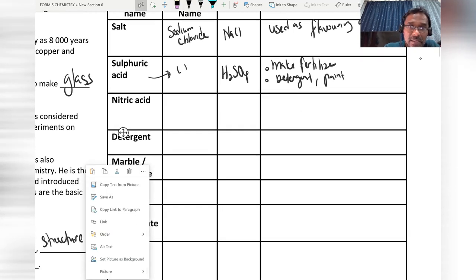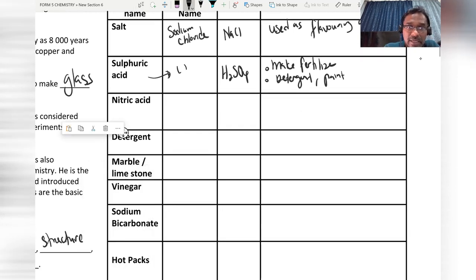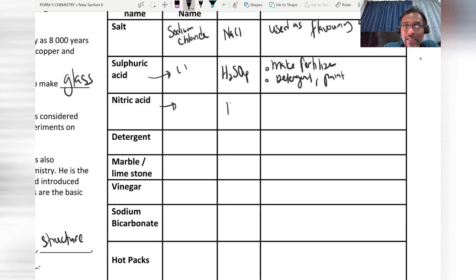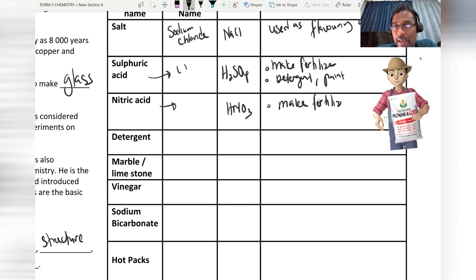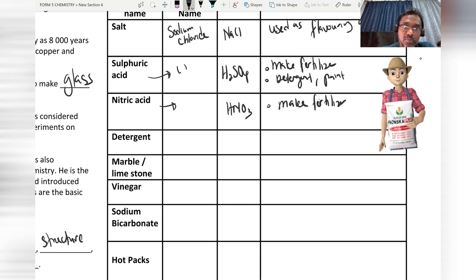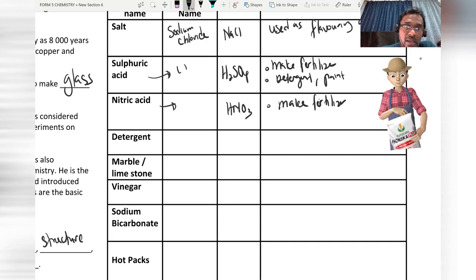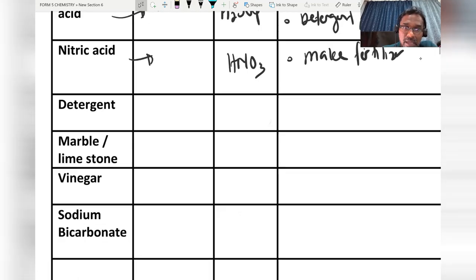The third example is nitric acid. The common name and chemical name are the same, and the symbol is HNO₃. Nitric acid is also used to make fertilizer and even explosive substances.